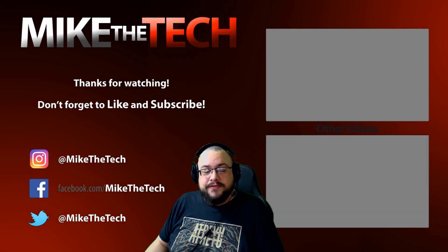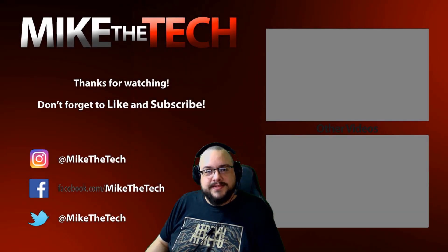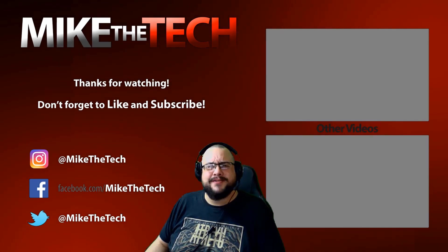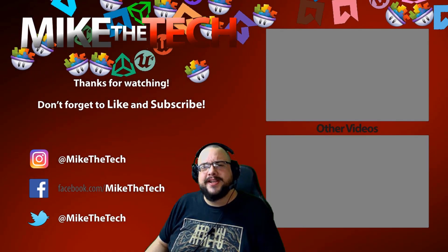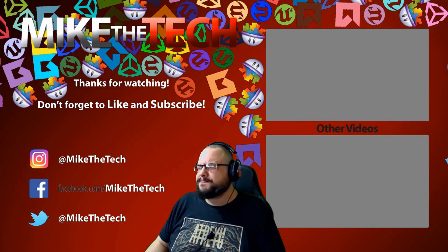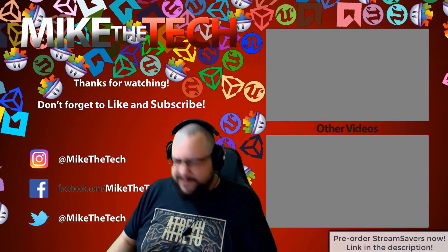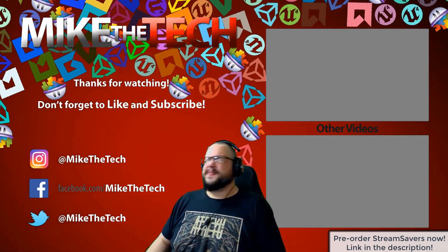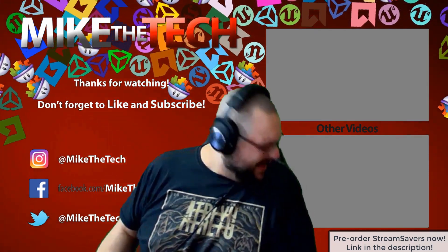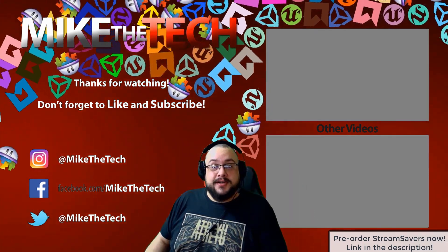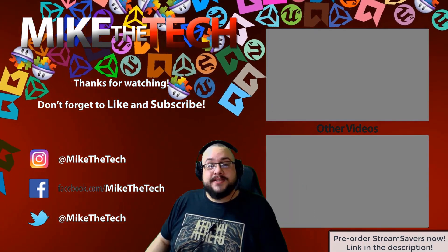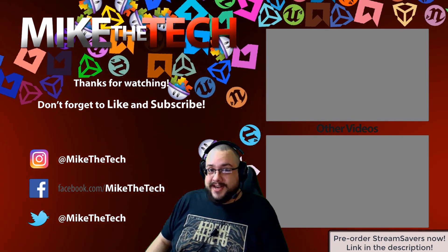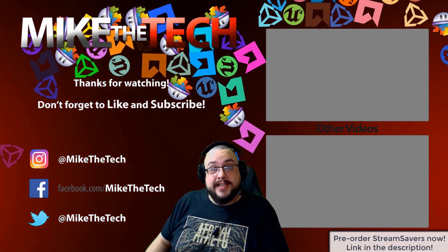What? You've never heard of Stream Savers and you thought PewDiePie was the only YouTuber to make a game? I made a game too and it's called Stream Savers and it's available for pre-order right now for $9.99 and that's a great price.